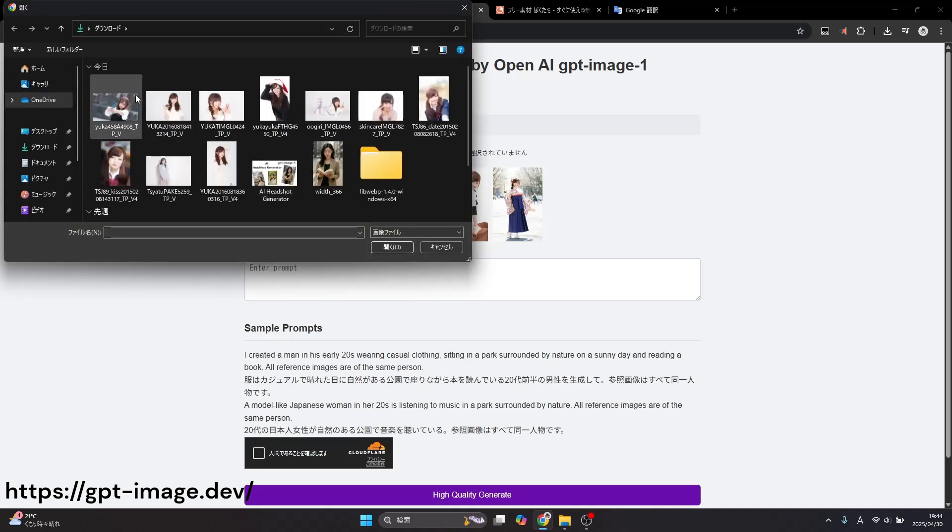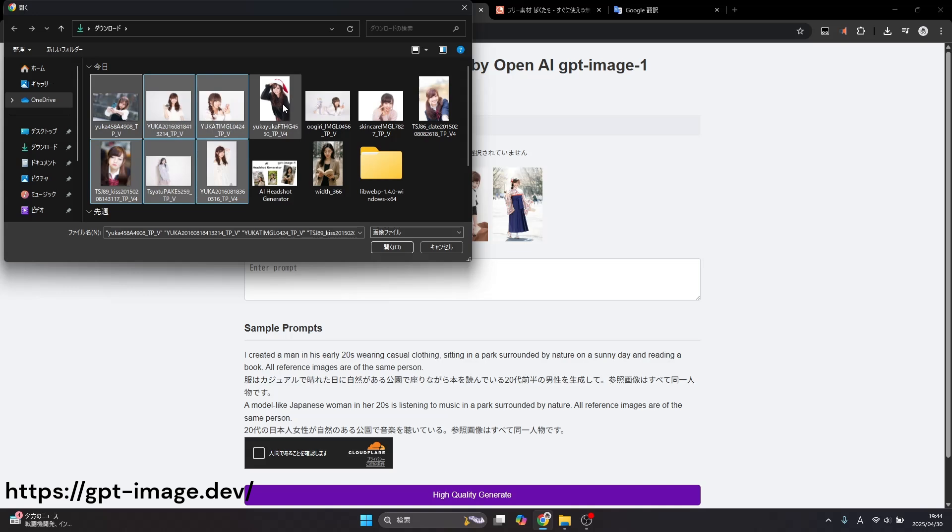First, select an image of the same person. You can upload up to 10 items.